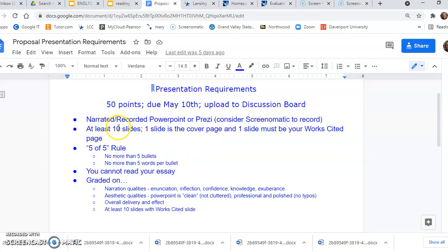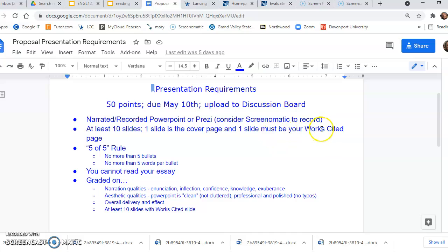I would suggest definitely at least 10 slides. One slide would be the cover page, and the other slide must be you must have a slide for your works cited page.